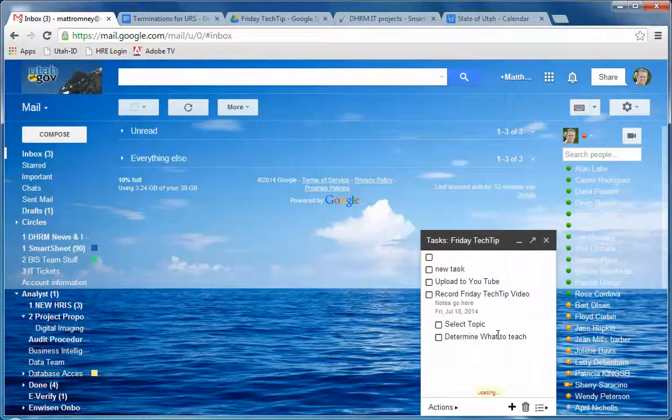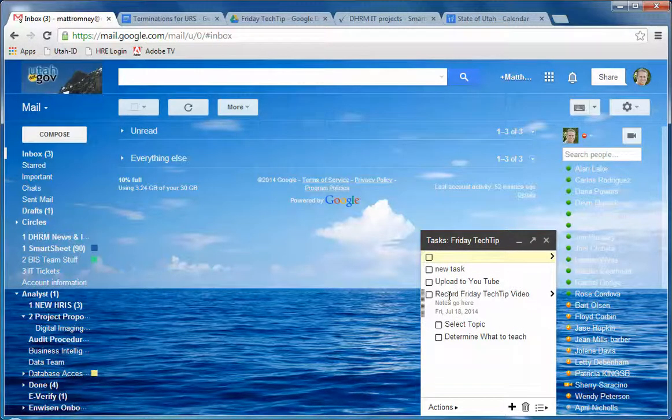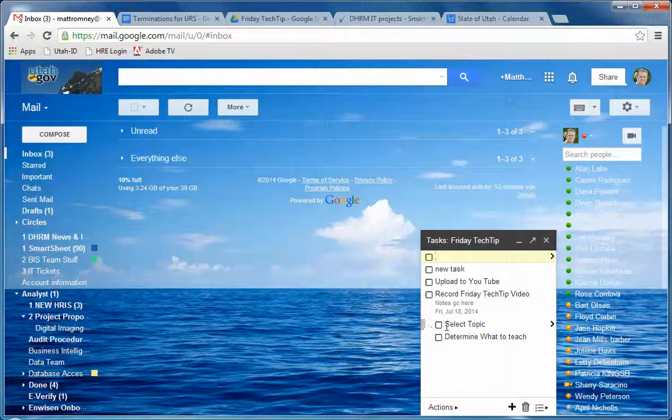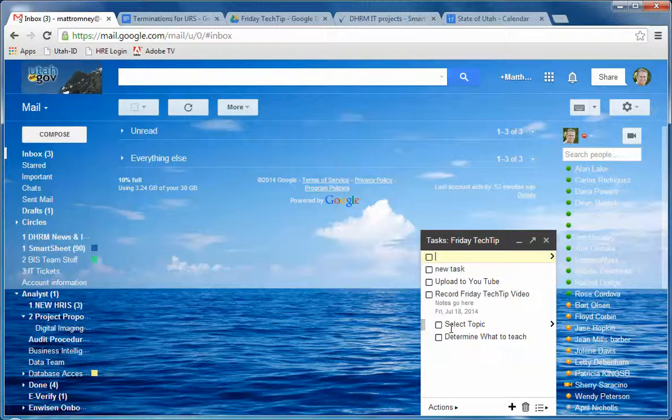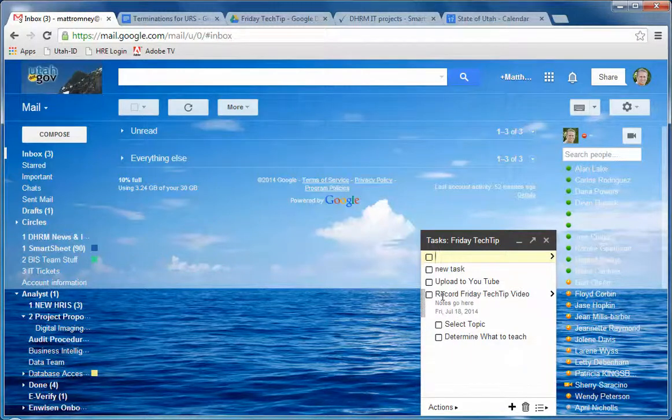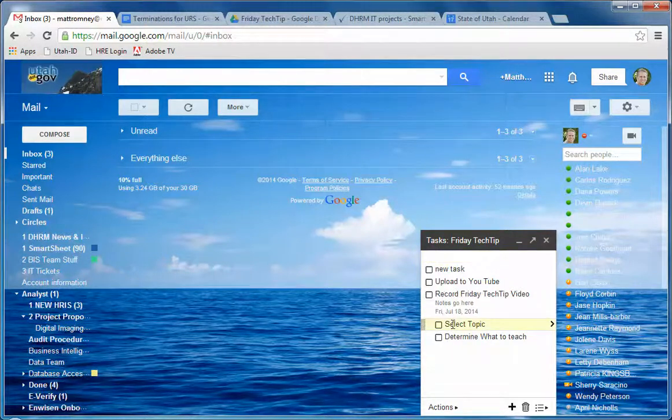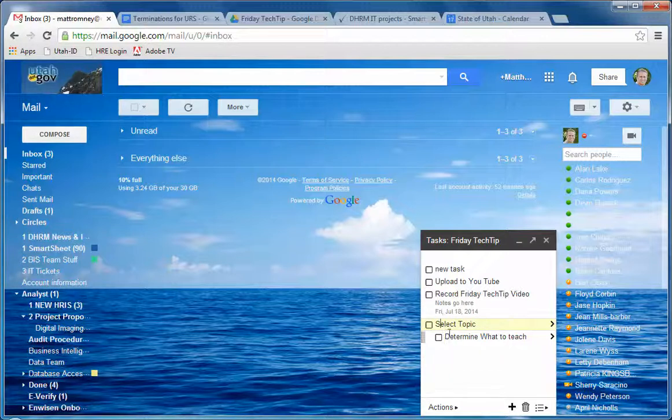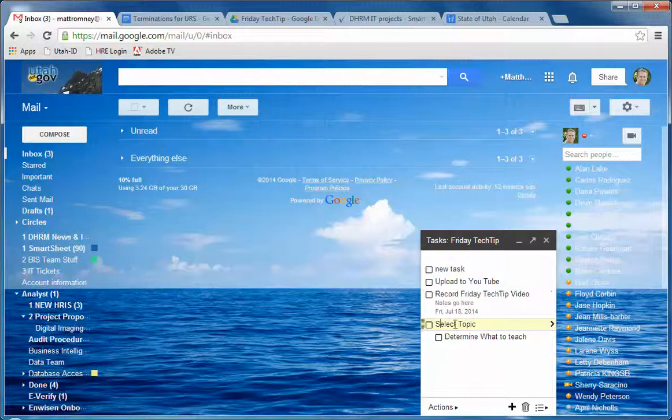So we're back here on our Friday Tech Tip. Now you can notice I've got a couple of these tasks indented from the one that's above them. What that does is it says that these are sub-tasks of this larger task. Now if I click on that I can do shift-tab and it takes it out. So now this is a sub-task of this one instead of these two being a sub-task of that.